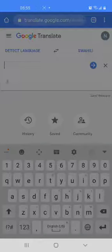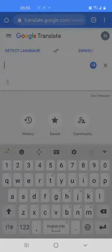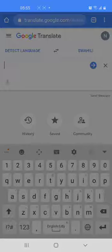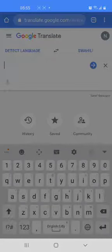Welcome to the Learning Academy. Today our language of choice is Swahili. We will be using Google Translate to help us pronounce and spell certain common phrases in Swahili. So let's start with hello.